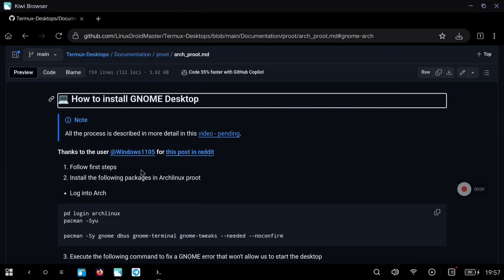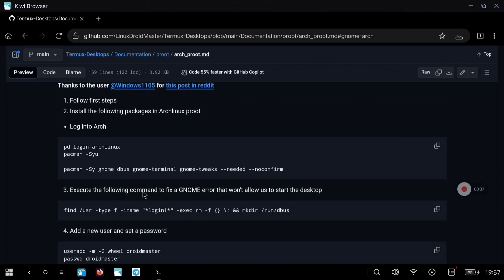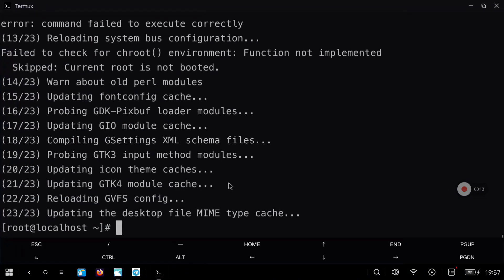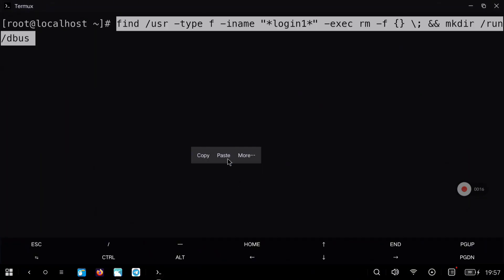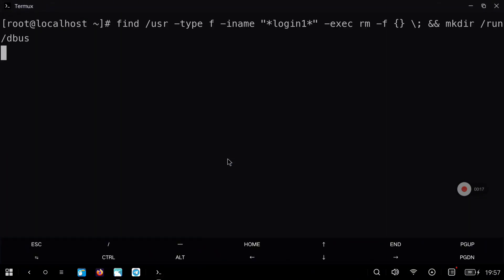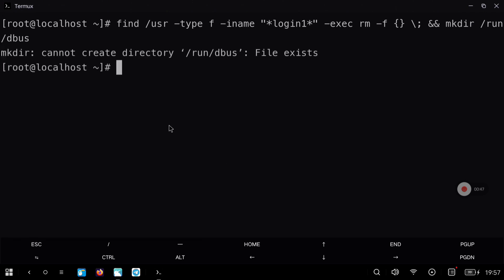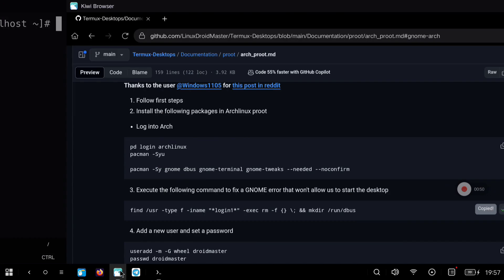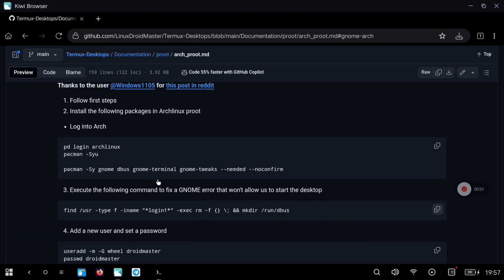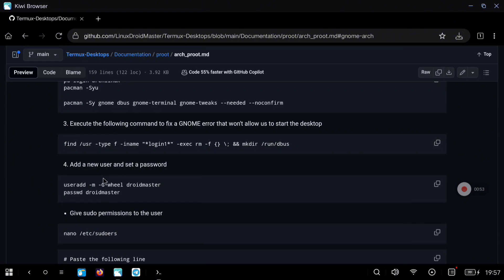Now we need to enter a new command just to avoid some errors in GNOME, so let's copy this and execute it. If you don't execute this command you are not going to be able to start GNOME, so this is very important. After the process finishes you can see there is a message but everything is fine, and we can continue with the creation of a new user.